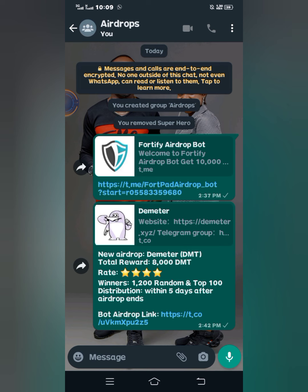I actually made a video on how you can save your information on a particular keyboard called the SwiftKey keyboard. If you have not watched that video, you can watch it after you are done with this one. I'll drop the link in the description box so you can watch it, so that you can save your information on that keyboard and have access to all the information you need for airdrops as quickly as possible.